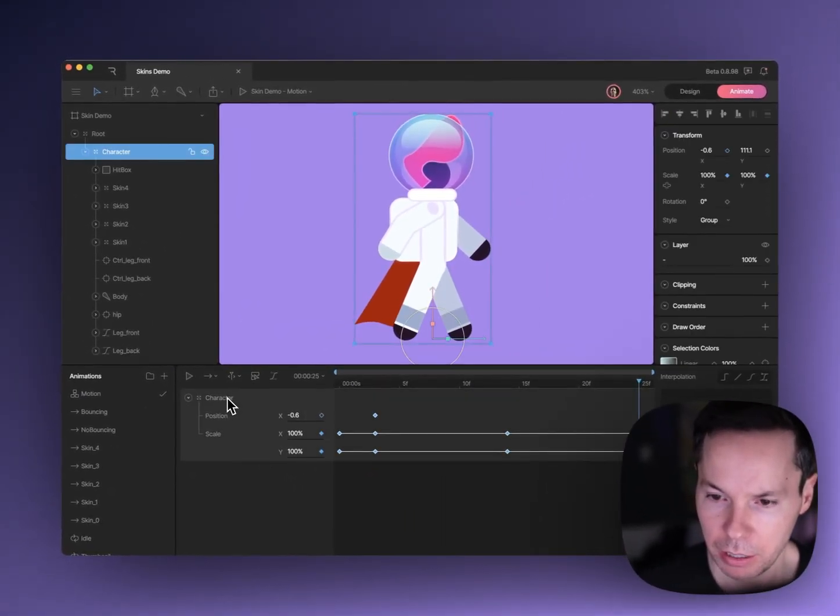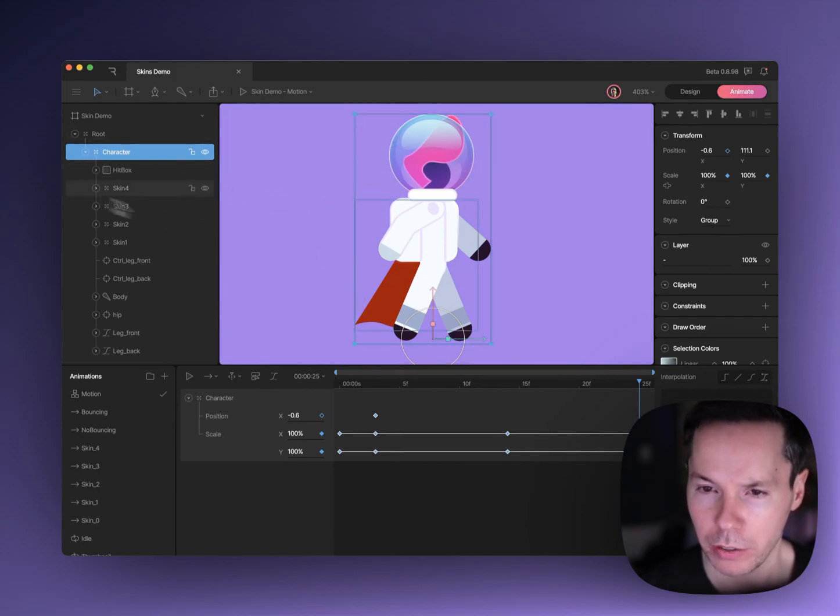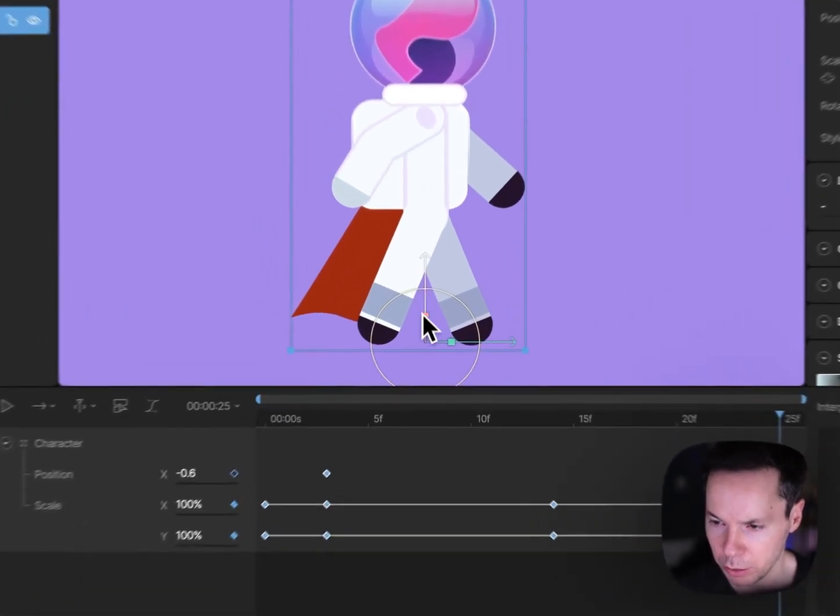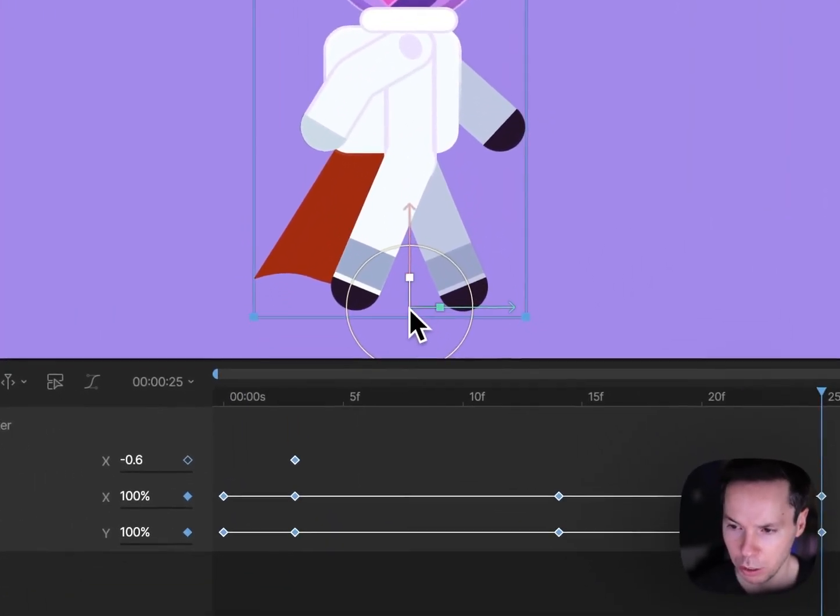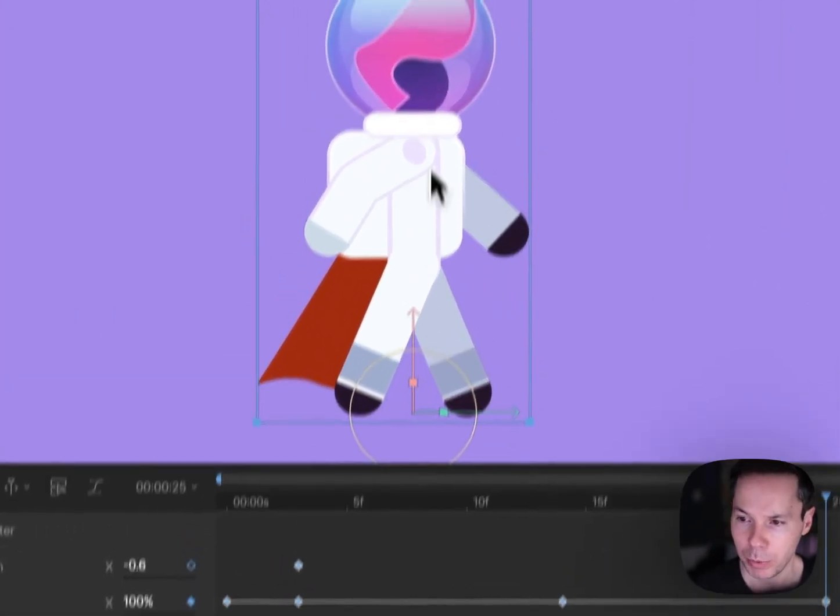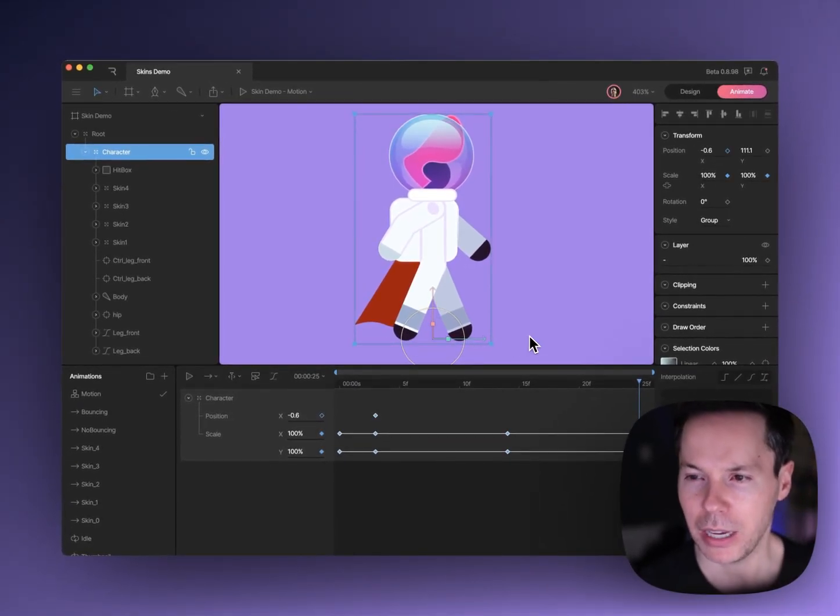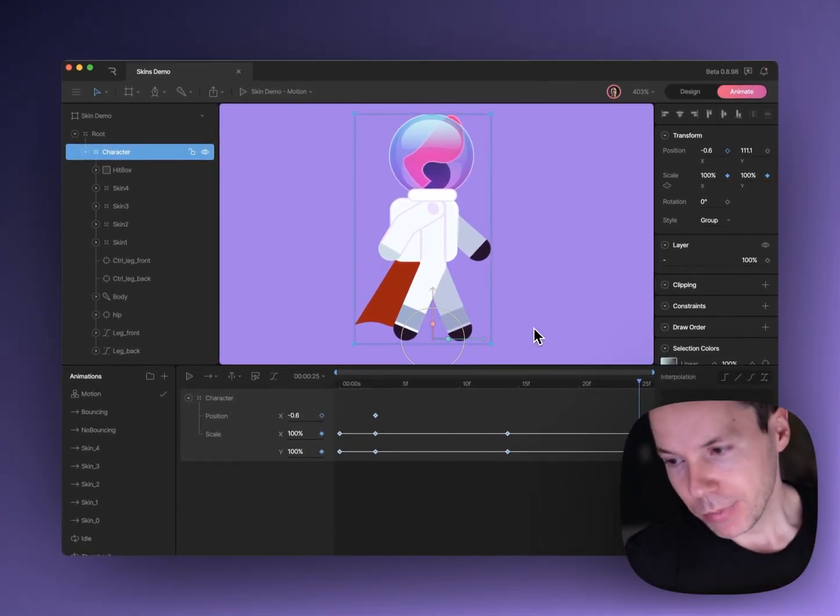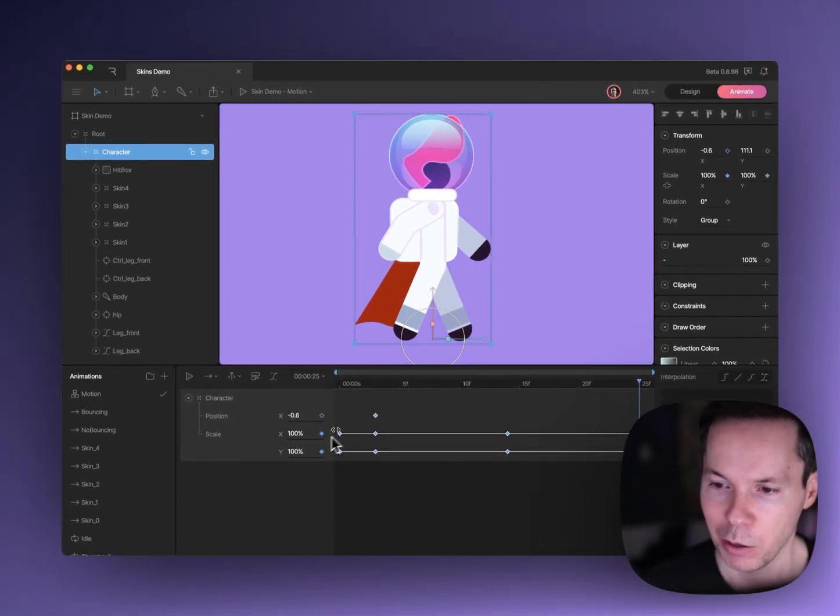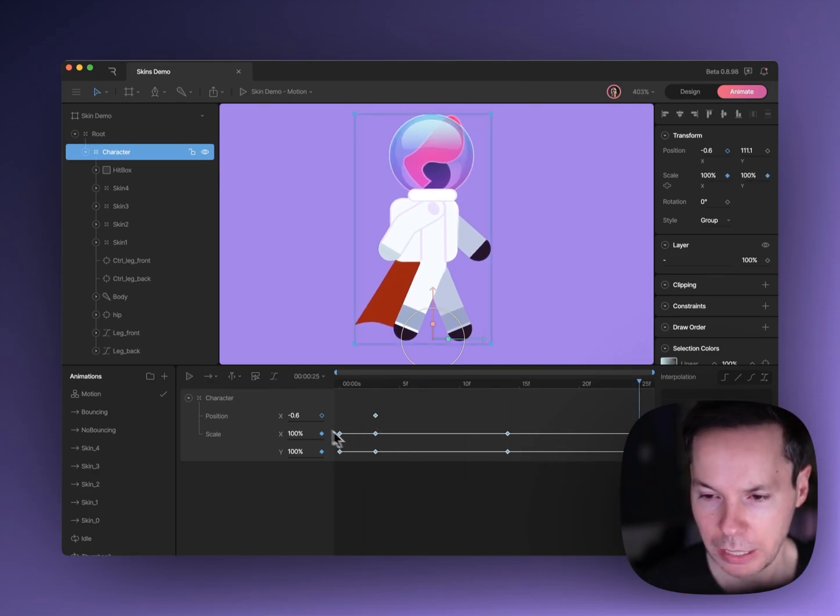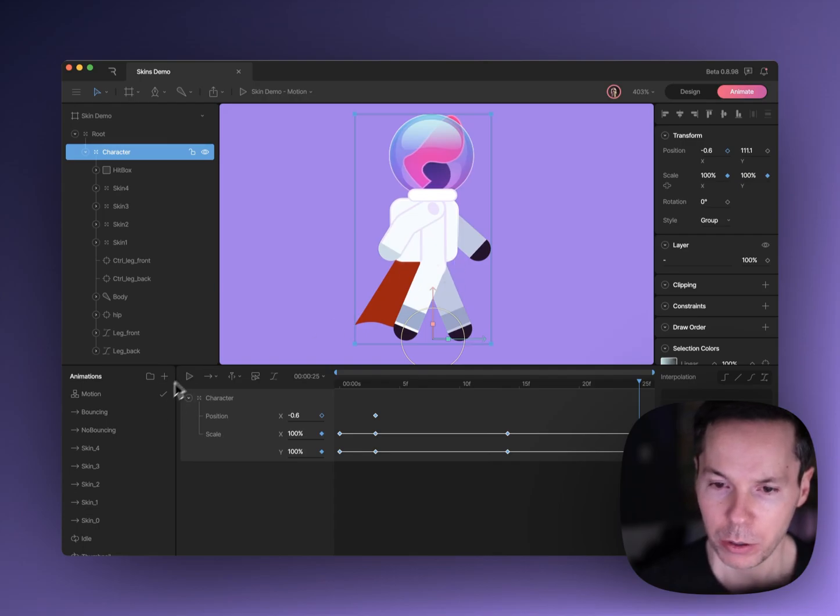If I select this group that holds all the character assets, you'll see that its origin is down here at the bottom. So when it scales up and down, it gets this little bounce from the bottom area. The feet look like they stay planted. So this is just four really basic keys that are changing the scale up and down a little bit. On their own, all of these animations are actually pretty simple looking.